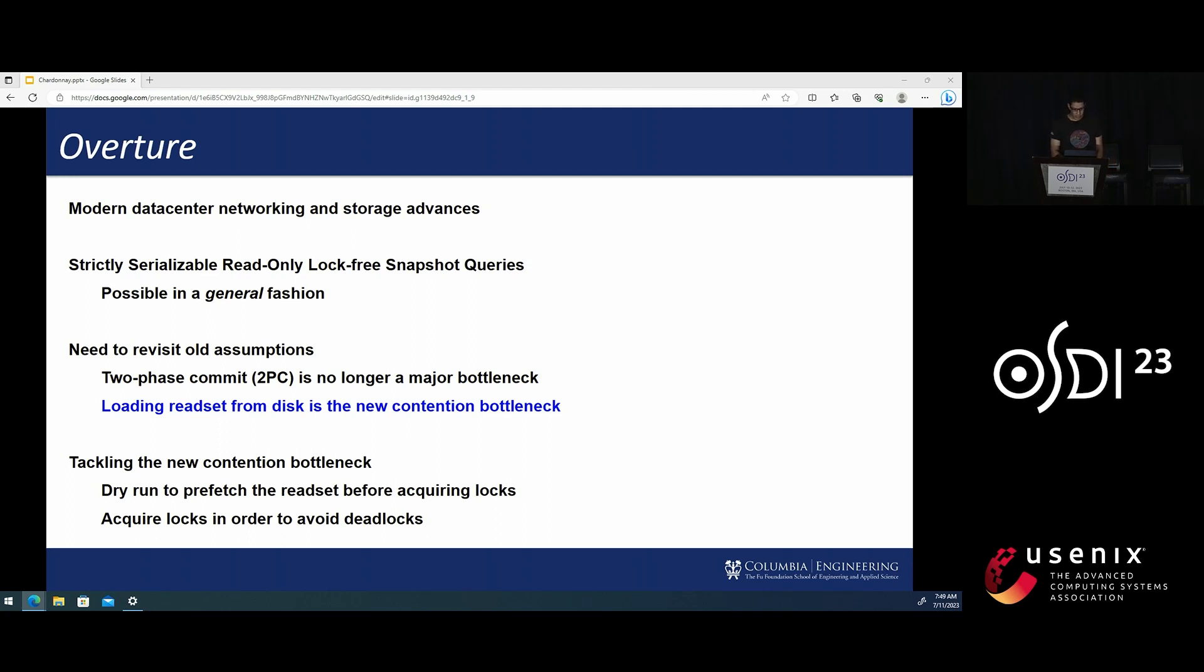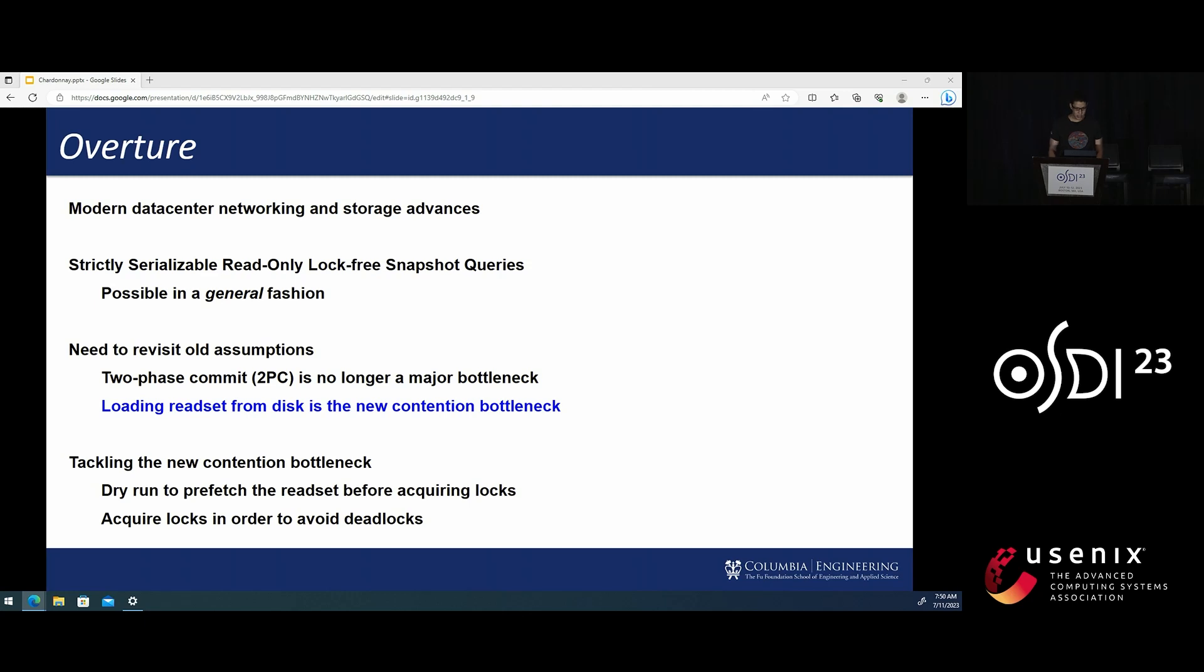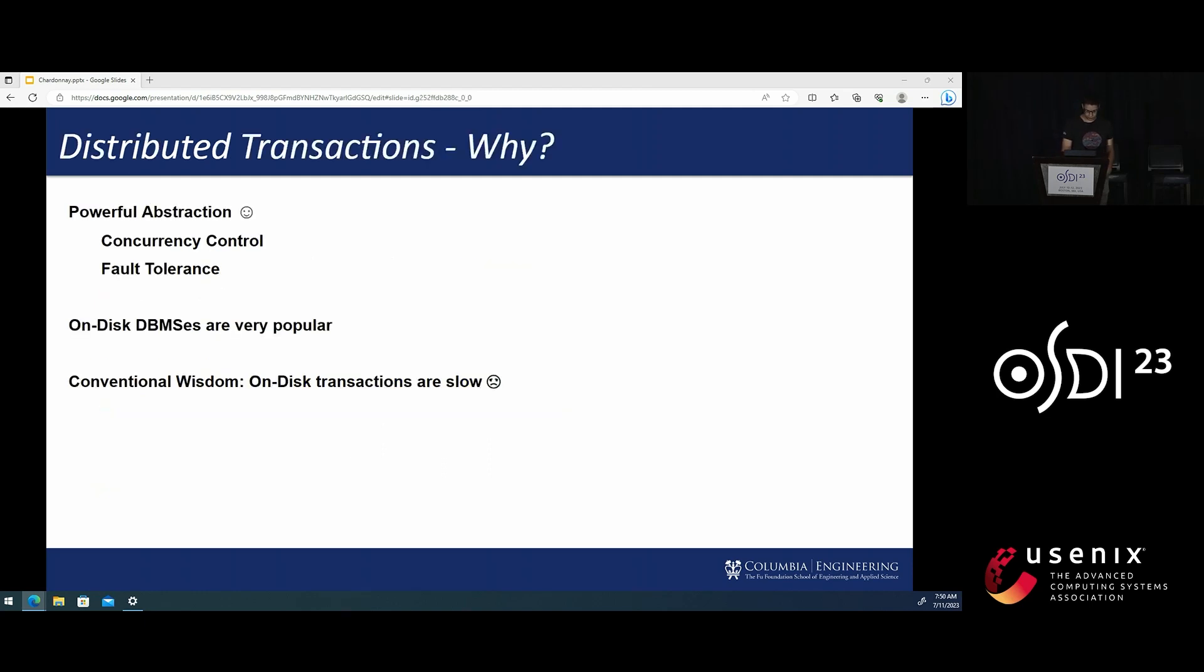And the new bottleneck is actually loading the transaction data from disk. To tackle this new bottleneck, our key idea is to try and move these I/Os that are required for the transaction reads prior to acquiring any transaction locks. To do so, we leverage our snapshot read mechanism to run the transaction first in a dry run mode. This will cause the read set to be loaded and pinned into RAM before the actual transaction execution.